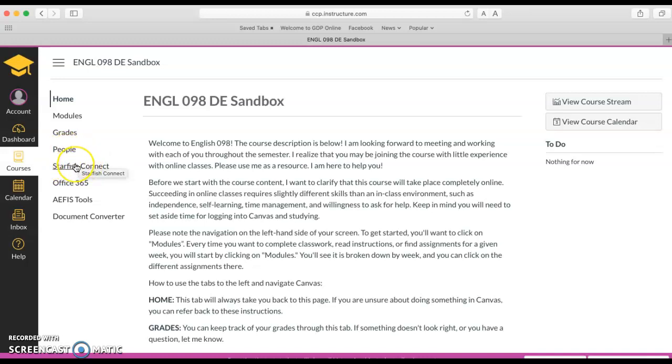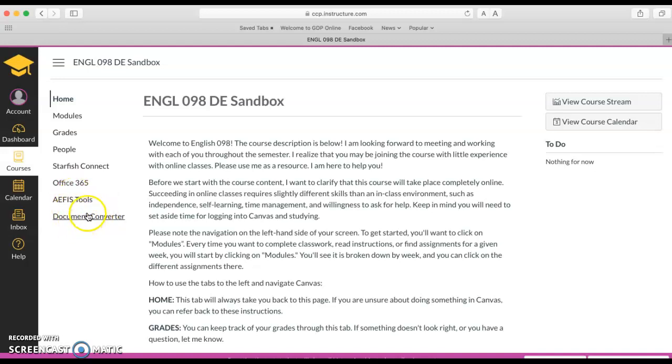Starfish Connect is a way to make appointments with services on campus. This is a link to getting Word or Office online and then we just have some other tools over here as well including a document converter. In case you need to take a Google doc and turn it into a Word doc or a Word doc and turn it into a PDF you can do that here.